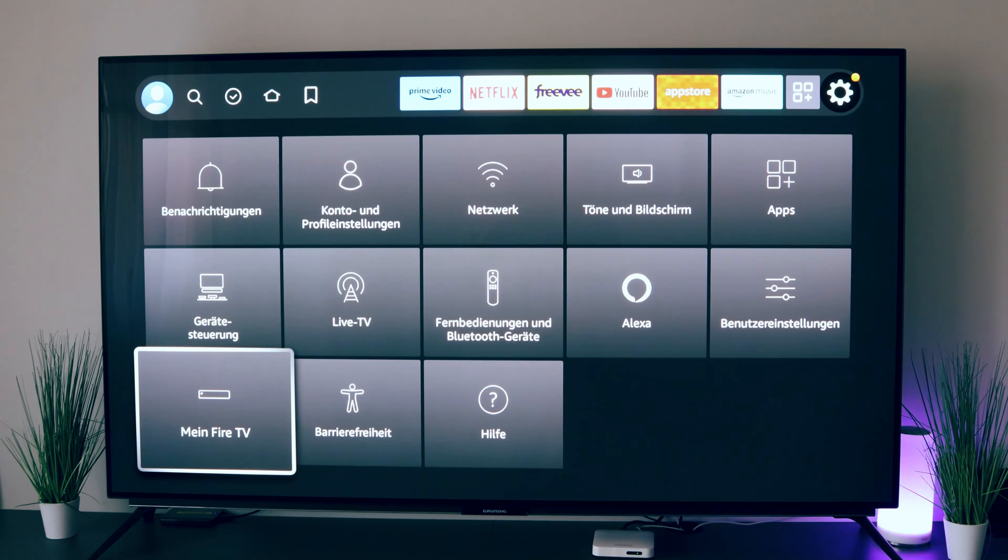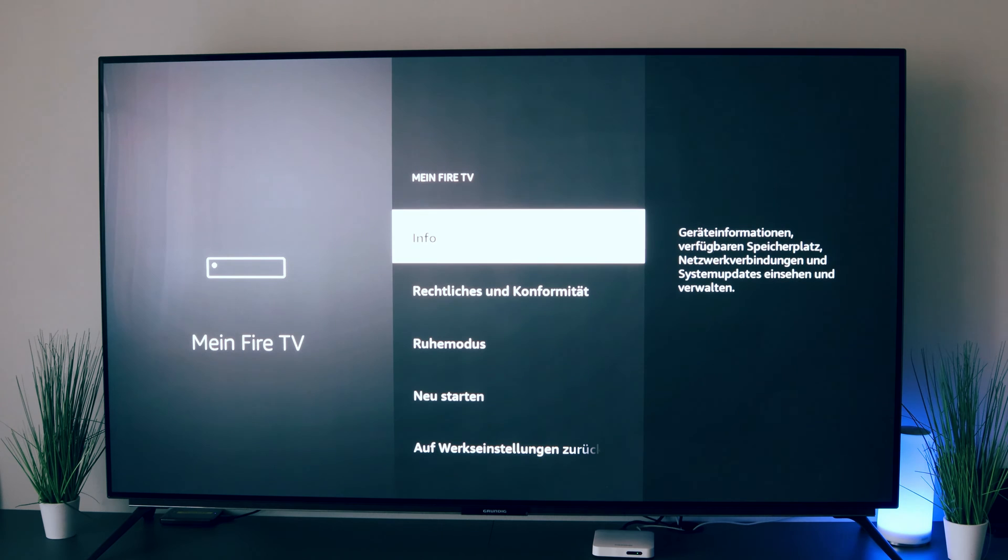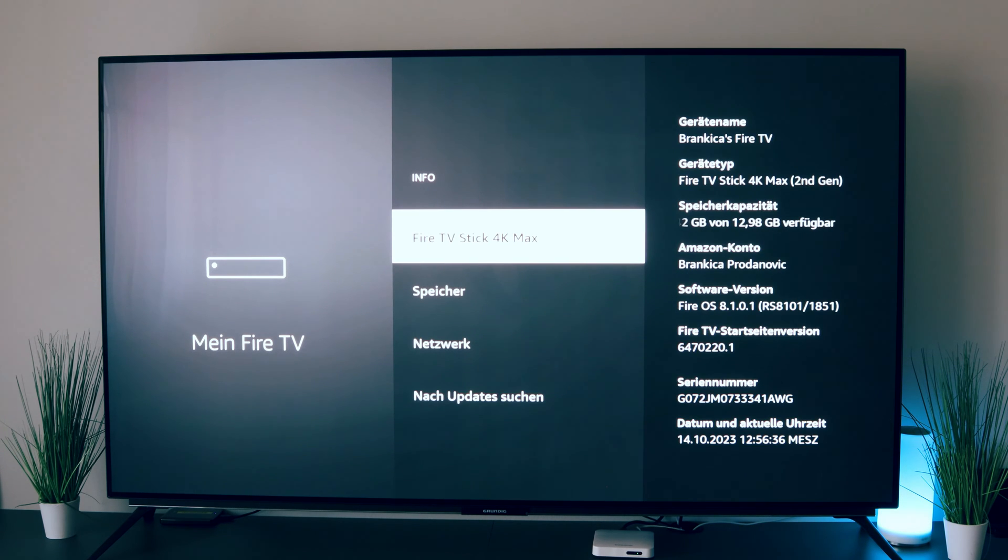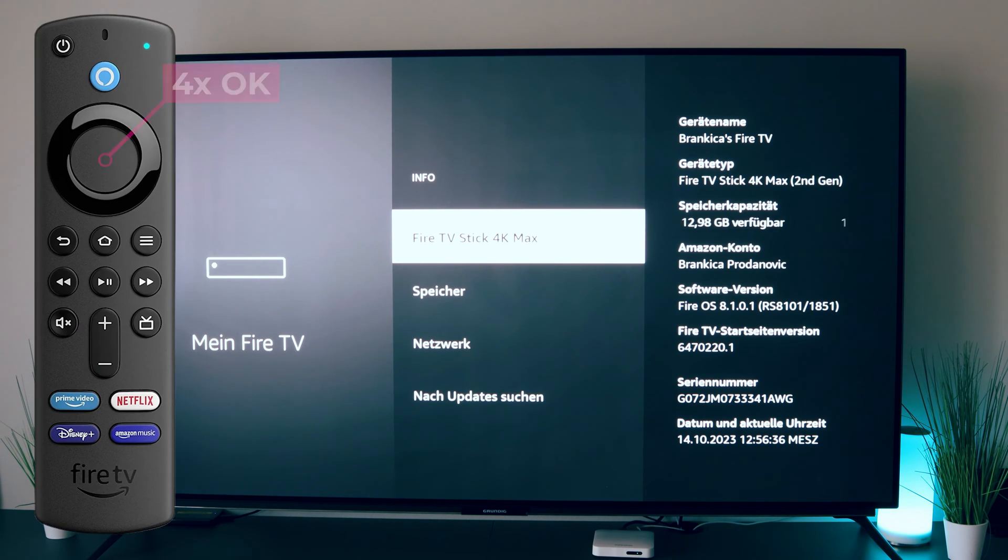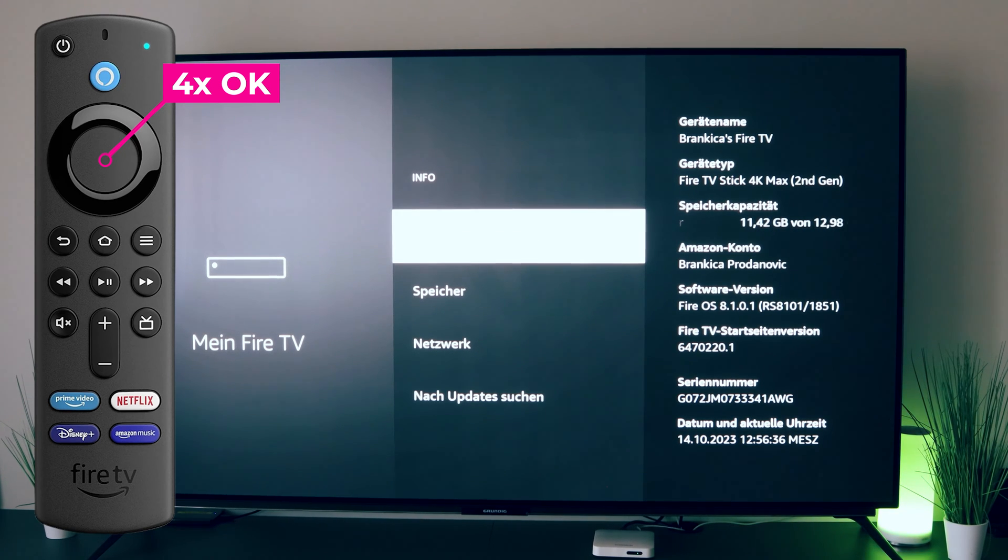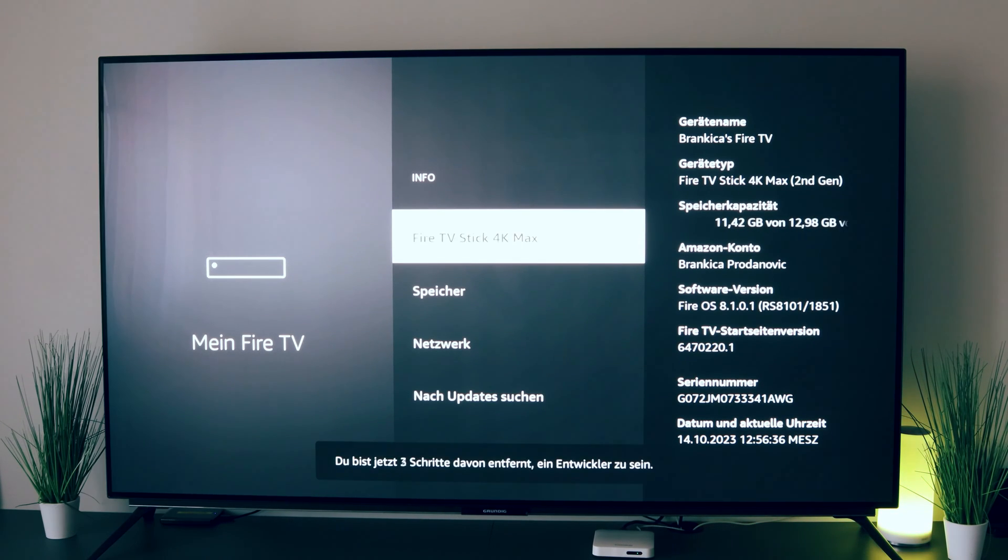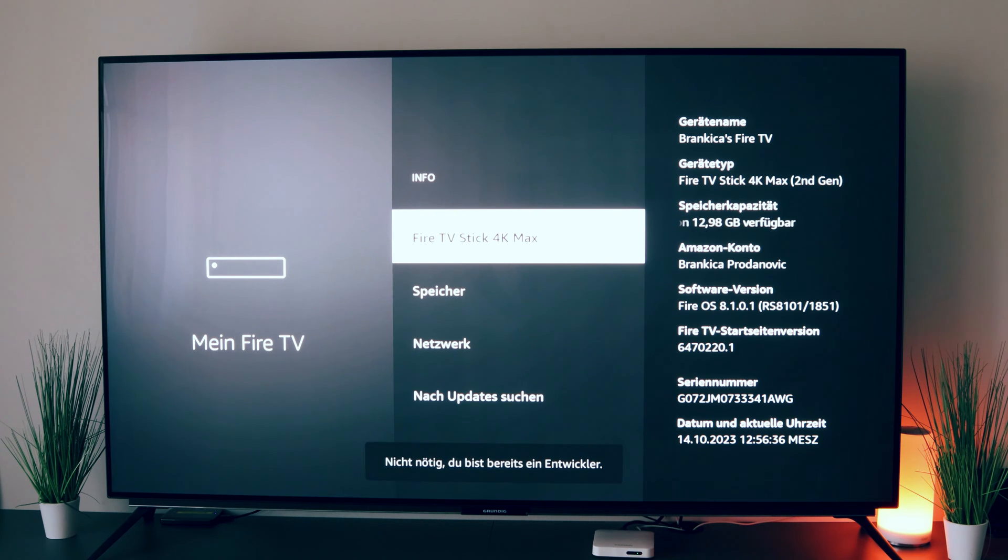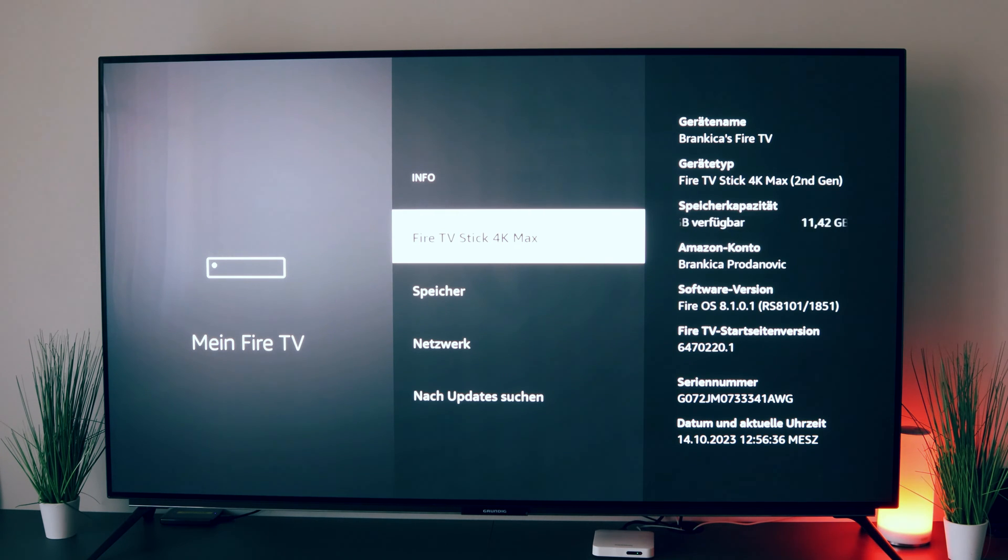We select that. Then we go to Info here, then to our stick, and here we press the OK key, that is the center button, as long as it says Developer here. The notification appears that you are already a developer. We have now unlocked it.